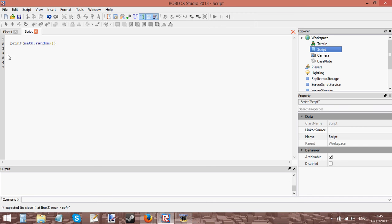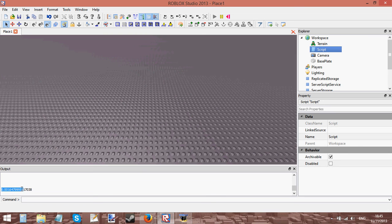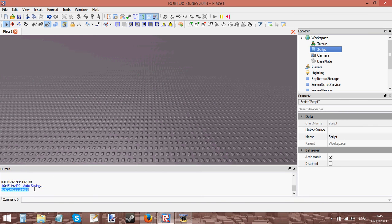If I print math.random you can see that when I click play it prints a random number. I think it's between 0 and 1. So yeah, it prints any random number between 0 and 1.